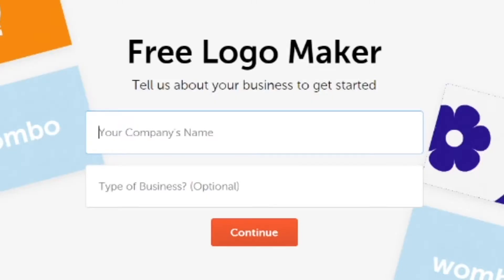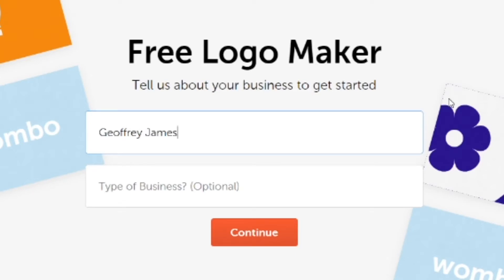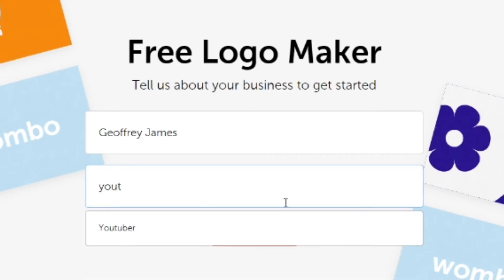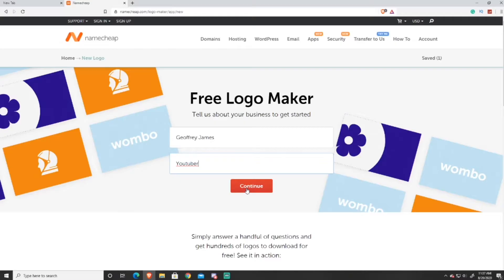After you do that, it will ask you to put in your company name or your YouTube channel's name. Just for an example, I'm going to put in my YouTube channel's name, Jeffrey James. Then after you enter your channel name, this is optional, but you can put in YouTube as your type of business — they have an option for that — and then press Continue.